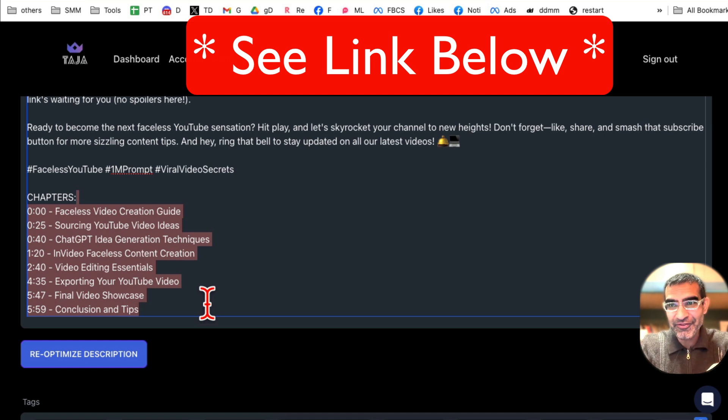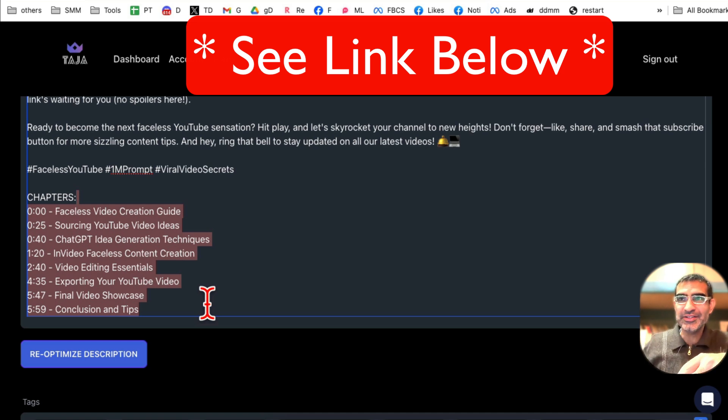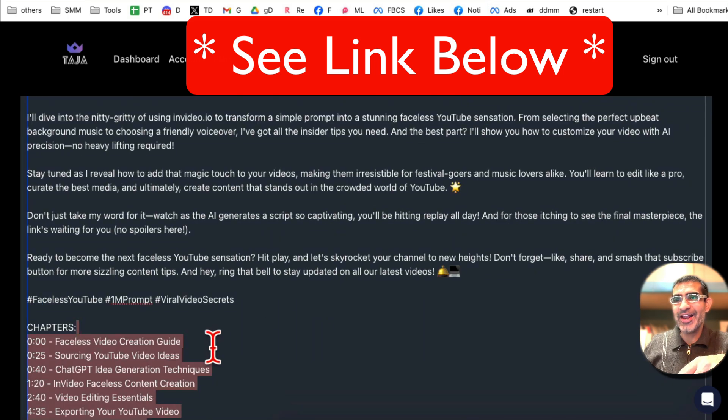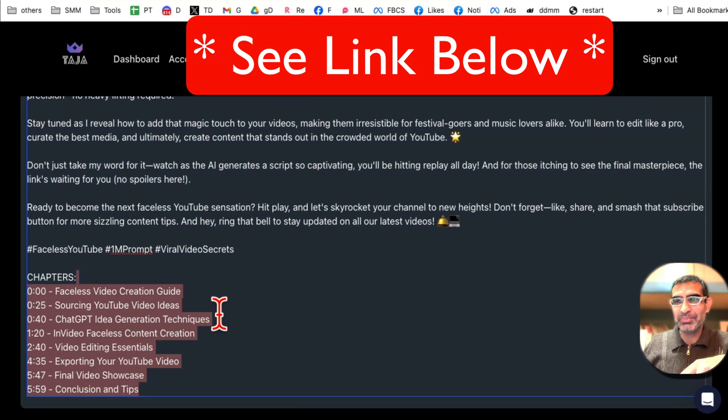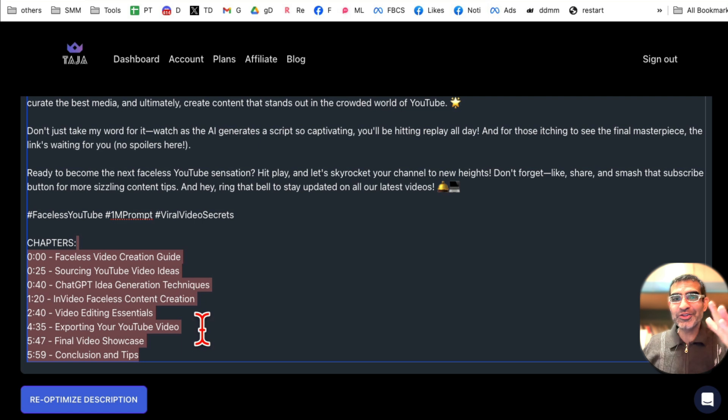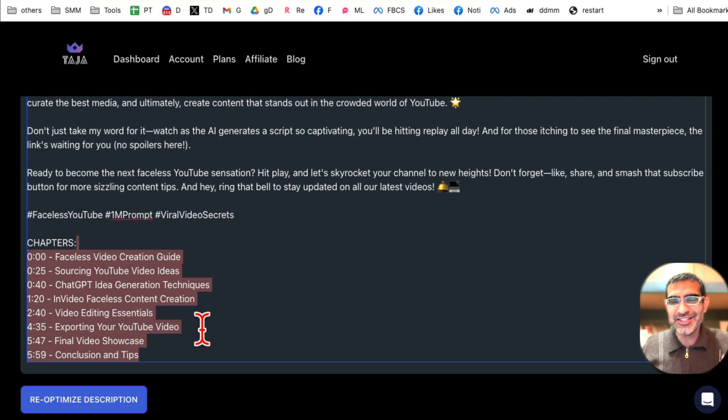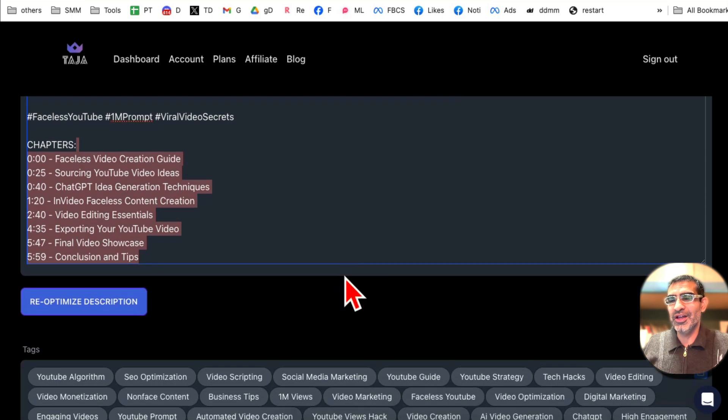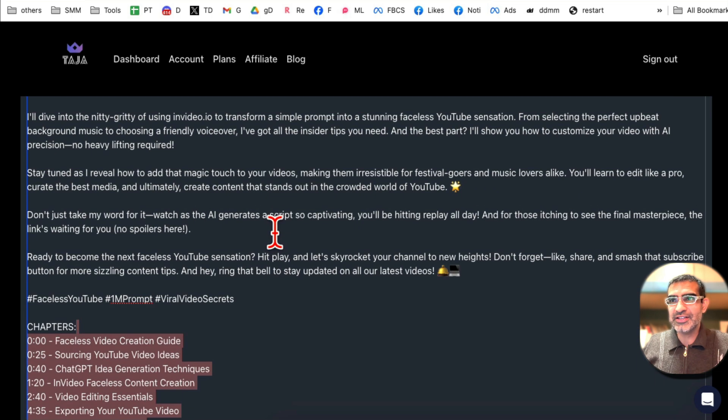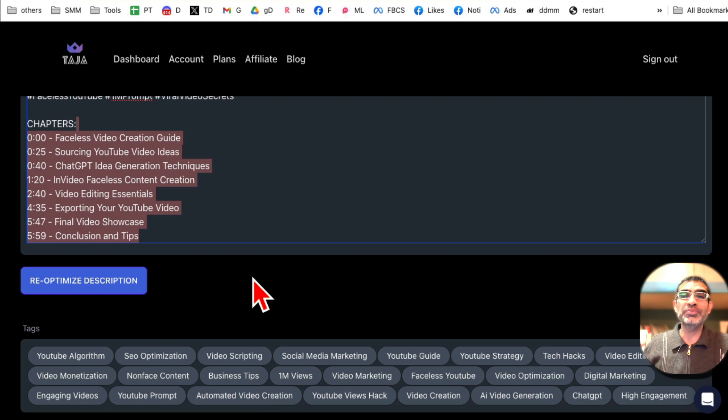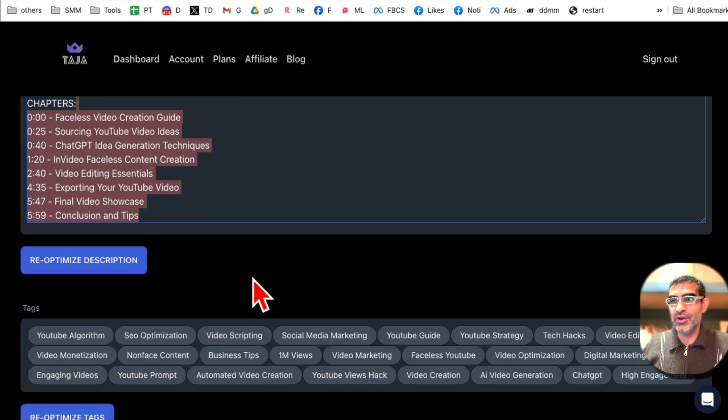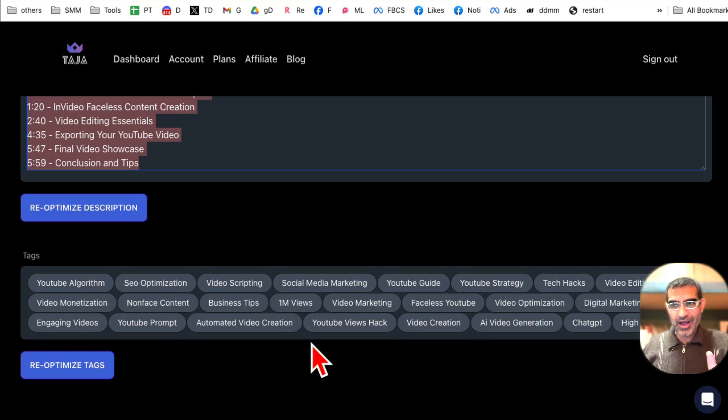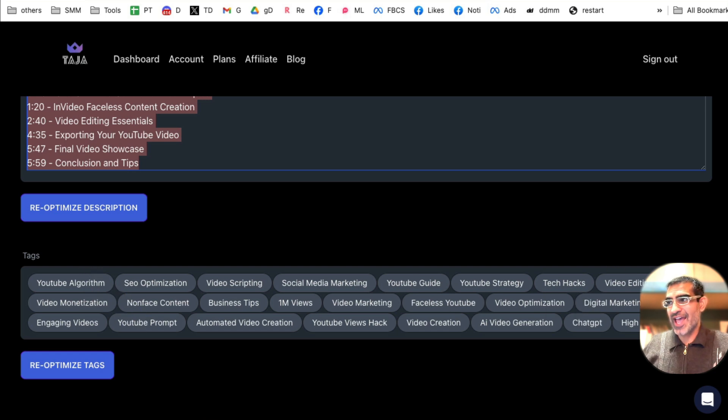And if you scroll down, look at this: chapters already done. Now can you imagine how much time this is going to save? Writing description and writing chapters or creating these chapter timestamps, it used to take me forever. And now it took me like 15 seconds with the help of Taja, this tool.